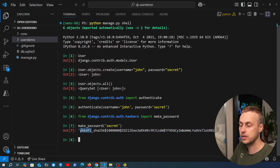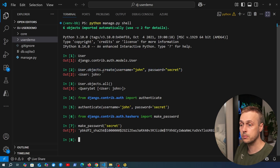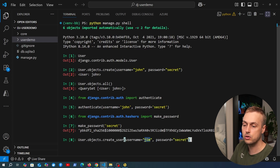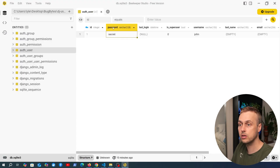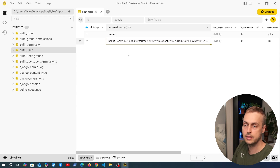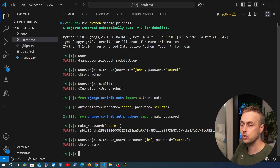Now let's look at the solution. Instead of using `.create` with the user model, you should use the special `create_user` function on the user manager — `User.objects.create_user`. Creating a username of Jim with the same password 'secret', we get back the user Jim, and going back to the database and refreshing the table, we can see that Jim's password has now been properly hashed.